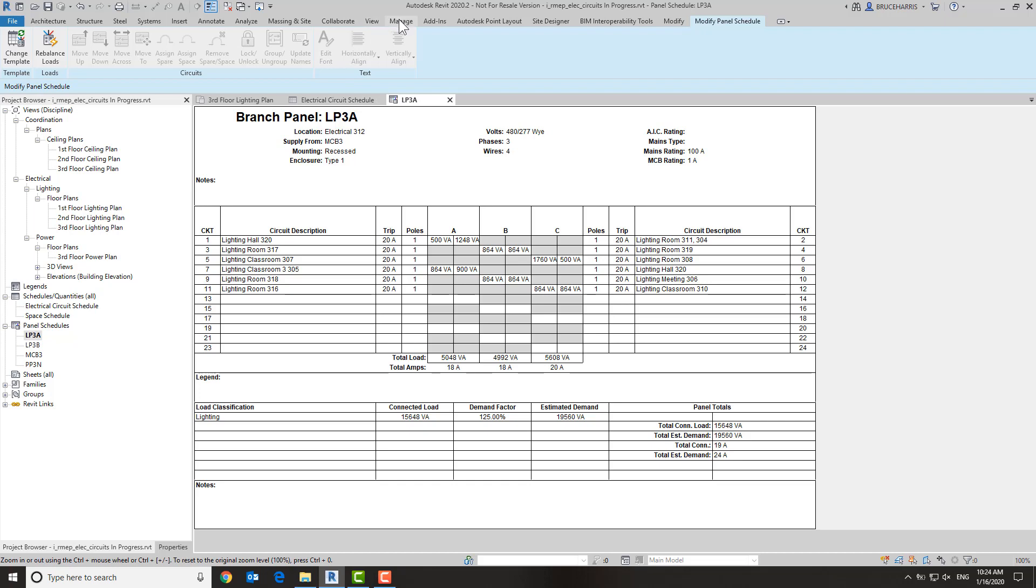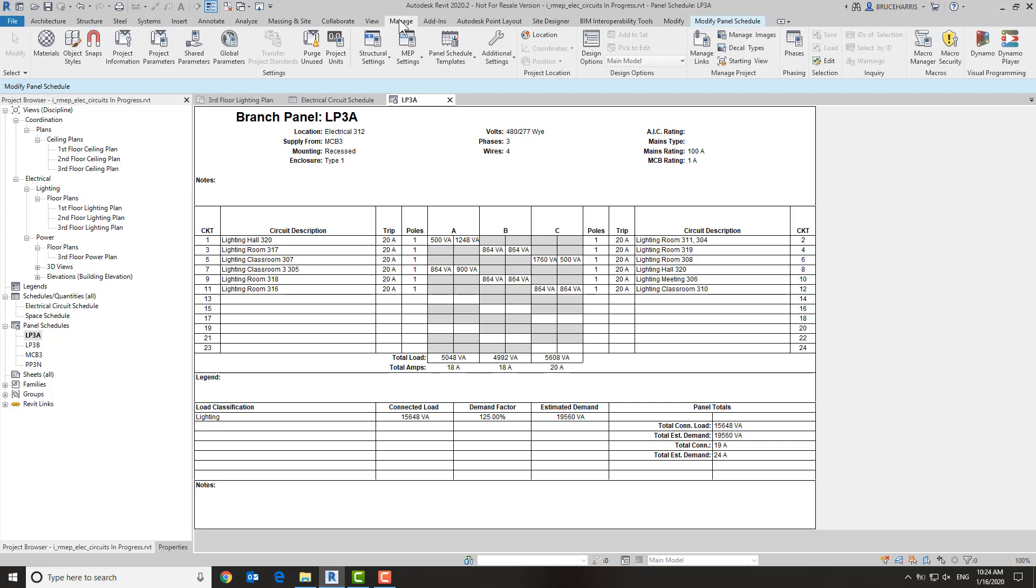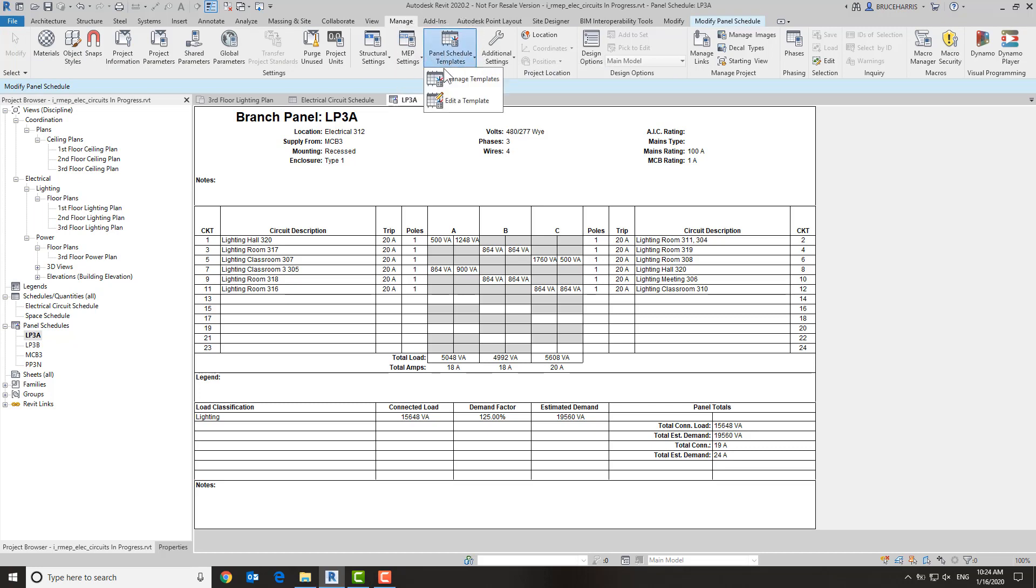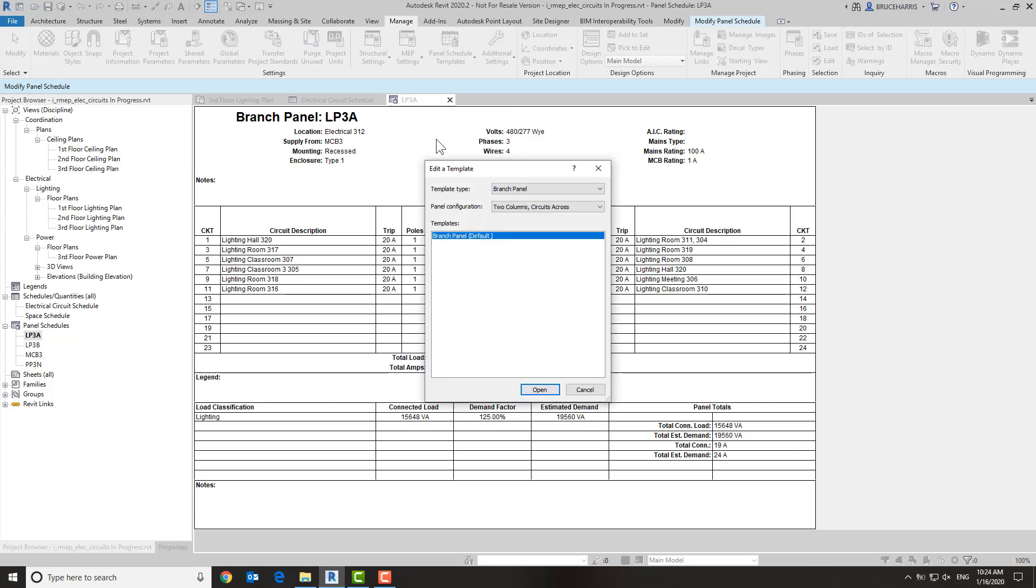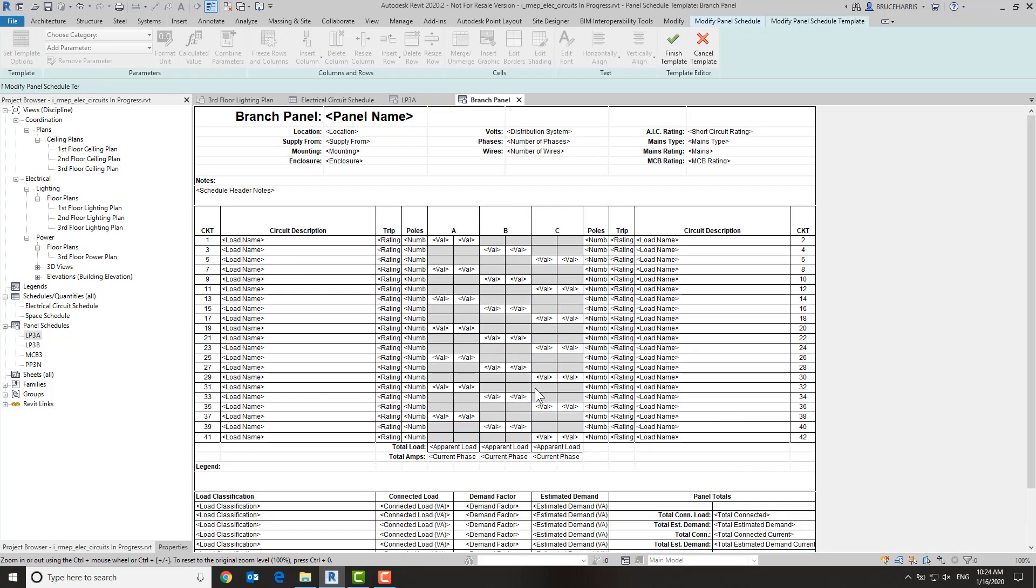So I'm going to go up to the manage tab of the ribbon. I'm going to go to panel schedule templates and edit a template. Now I only have one—the one they give you out of the box in this particular project—so I'm going to choose it, and now we are in the panel schedule.